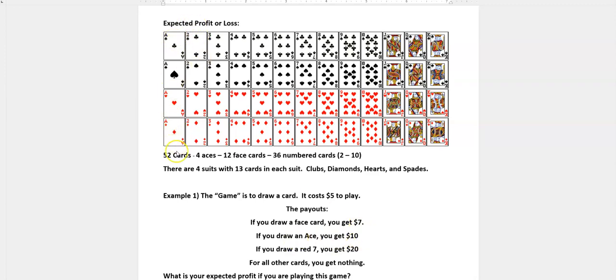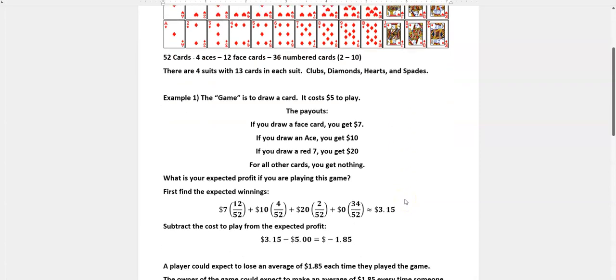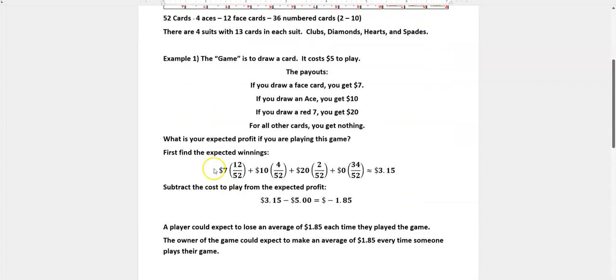There are 12 face cards so 12 times you would get $7. If you draw an ace you get $10. There's four aces, and if you draw a red seven you get $20. But for all the other cards you get nothing. So what is your expected profit if you're playing this game? To find that you're going to take the amount you're going to win times the number of times you expect to win that.